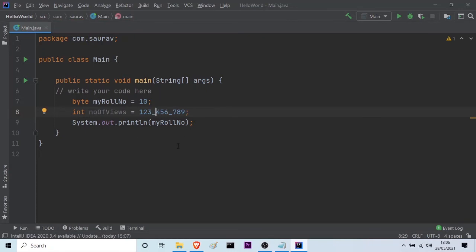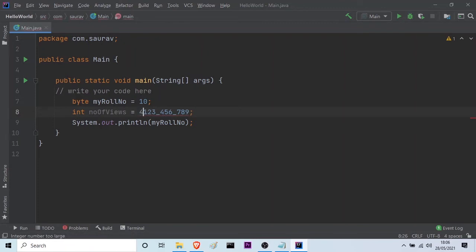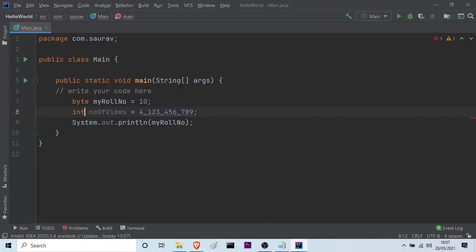As you can see here. So, as I told you integers can hold up to 2 billion. But, if the value exceeds 2 billion. Suppose, if I make it 4 billion. Then, it will not be able to store this value. For that, what I have to do is, I have to use the long type. So, here I will type long.